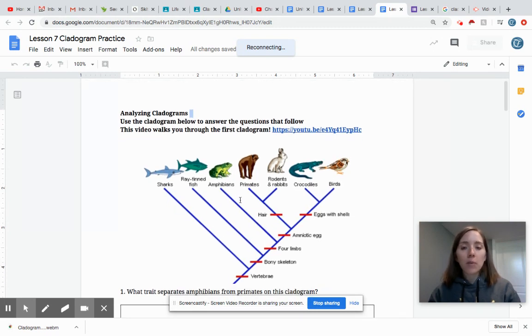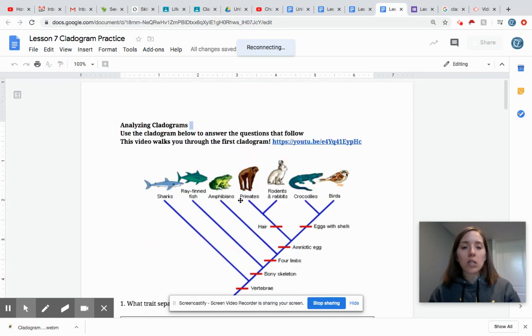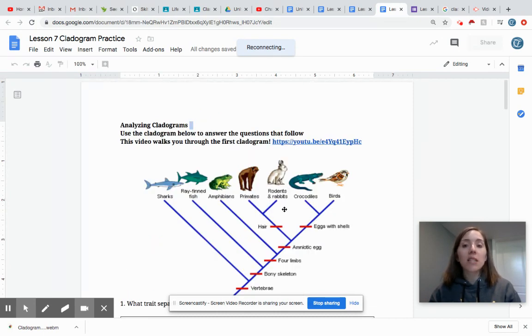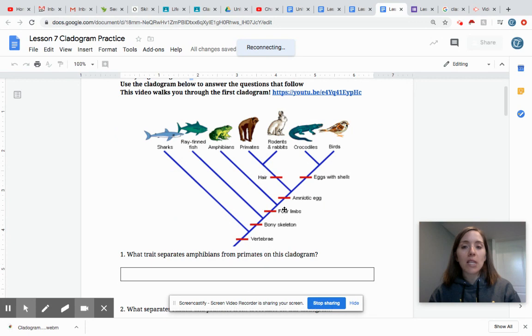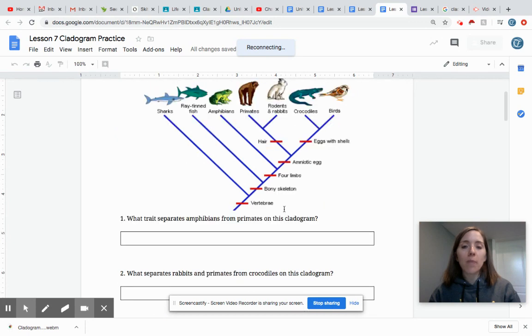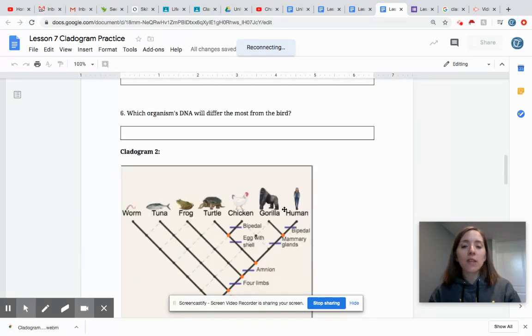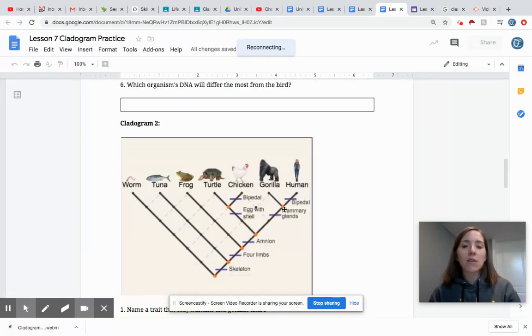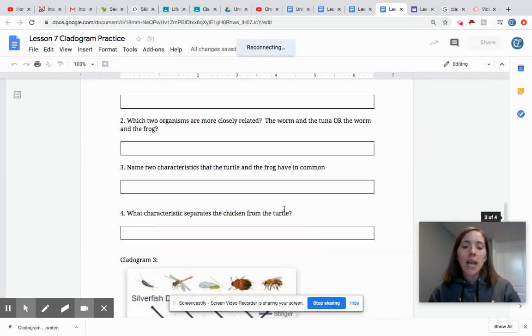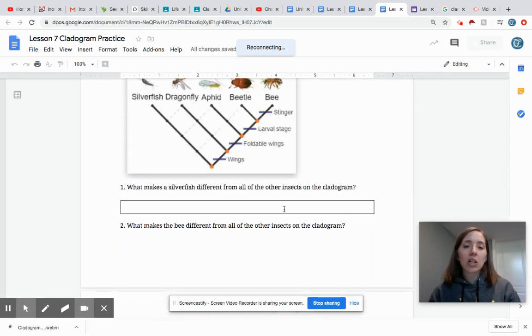The first cladogram is here. There are questions posted for you. There's also a YouTube link for you to watch to get some more information about this specific cladogram. You're going to feel more comfortable after you've done that one. So then you have a second one and a third one to go through and answer questions on.